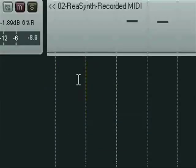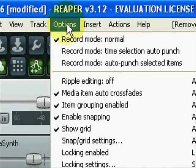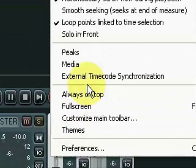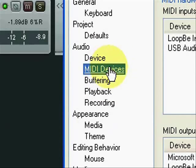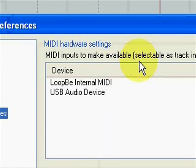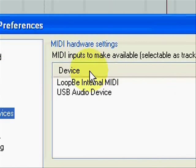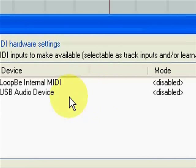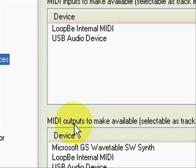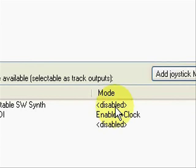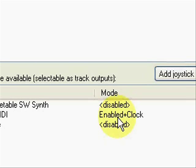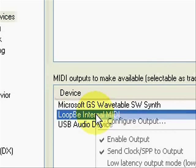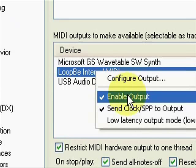Now in Reaper, go to Preferences, choose MIDI Devices, and you can leave all the choices that appear under MIDI Inputs as disabled. Under MIDI Outputs, on the other hand, we want everything disabled except the virtual MIDI port, which we set to Enabled plus Clock. Do this by right-clicking the virtual MIDI port entry and ticking those choices.